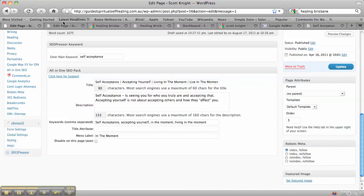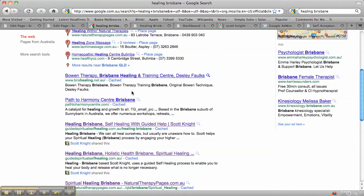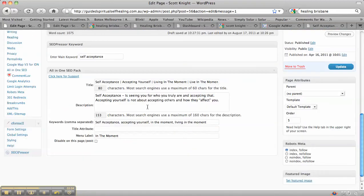Then in the description, that's the bit that turns up in the black section. And if you don't put something in there, then it will automatically just take something from your page. So ideally you want to put words in there that you also want your site to be found for.